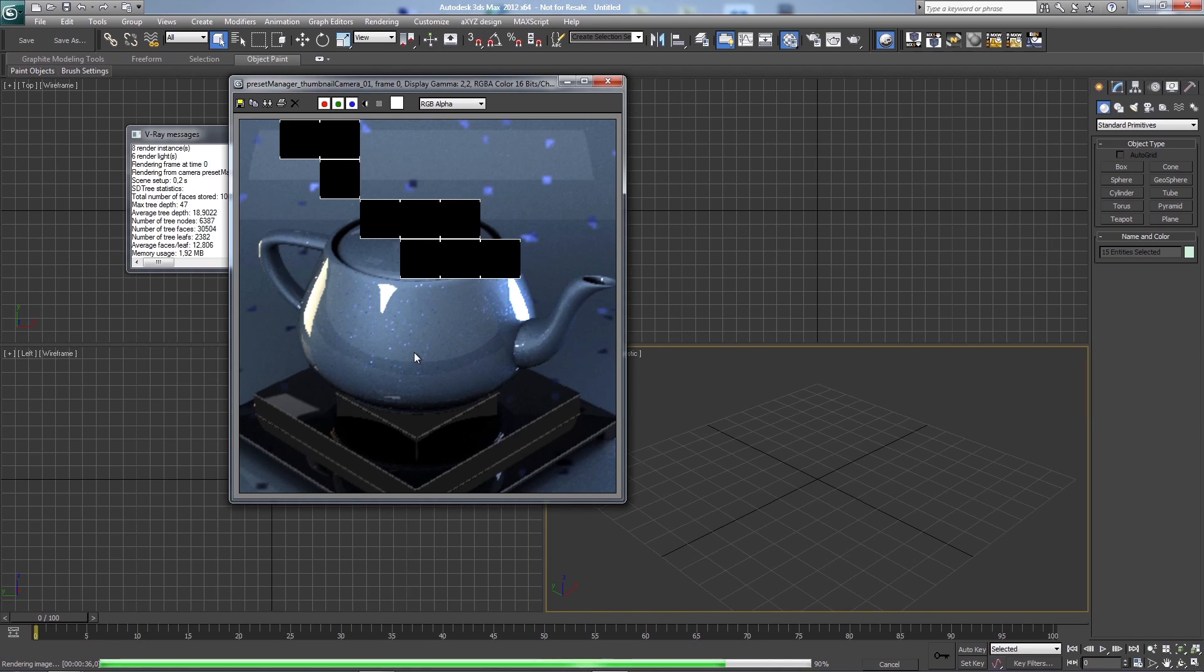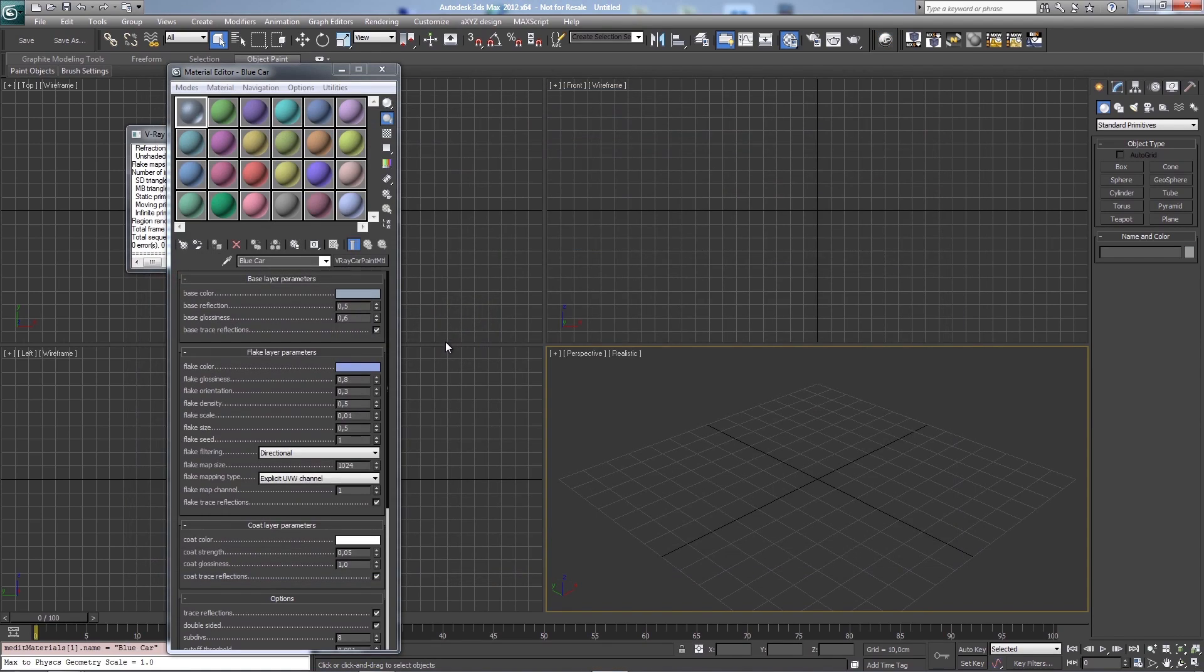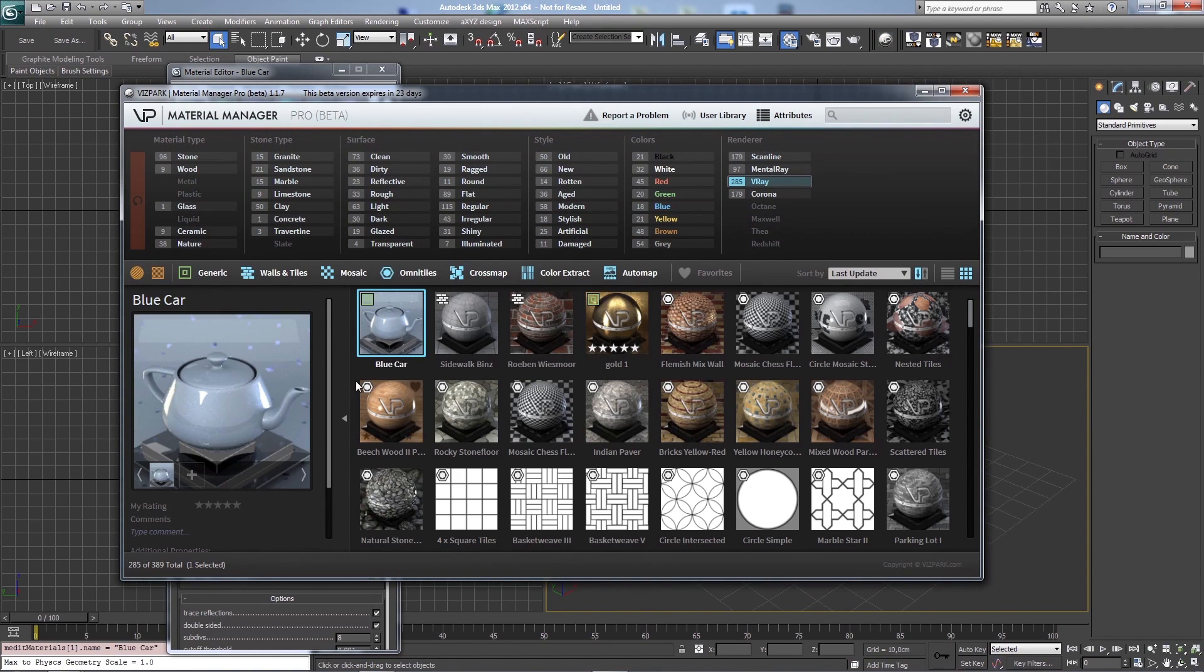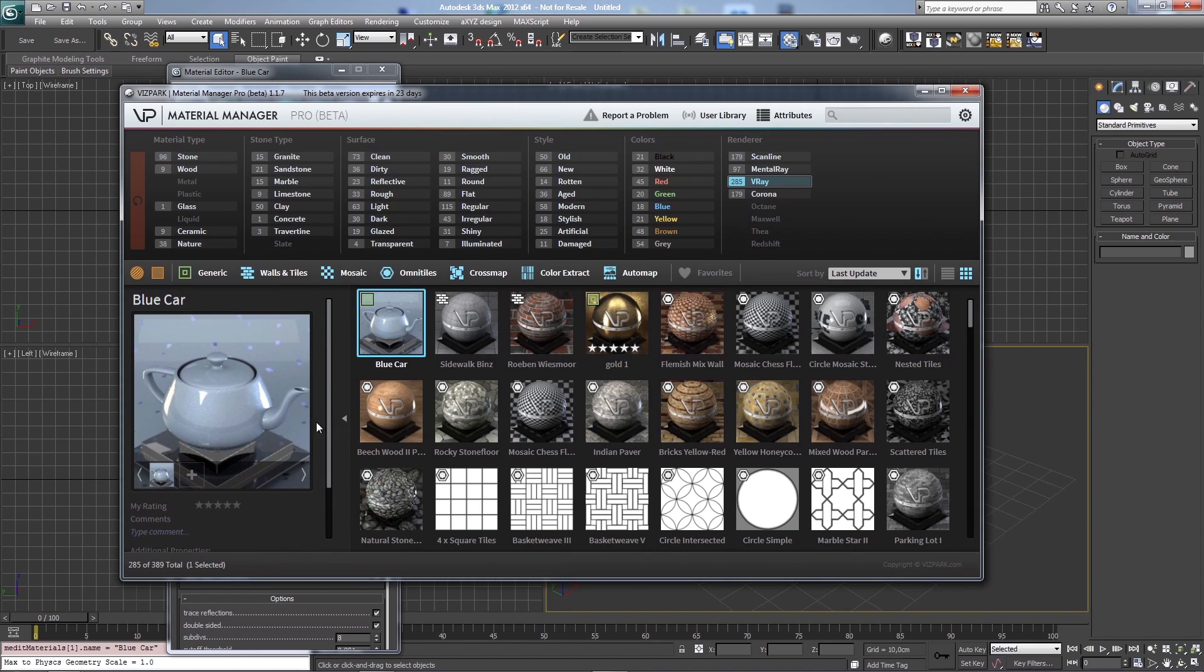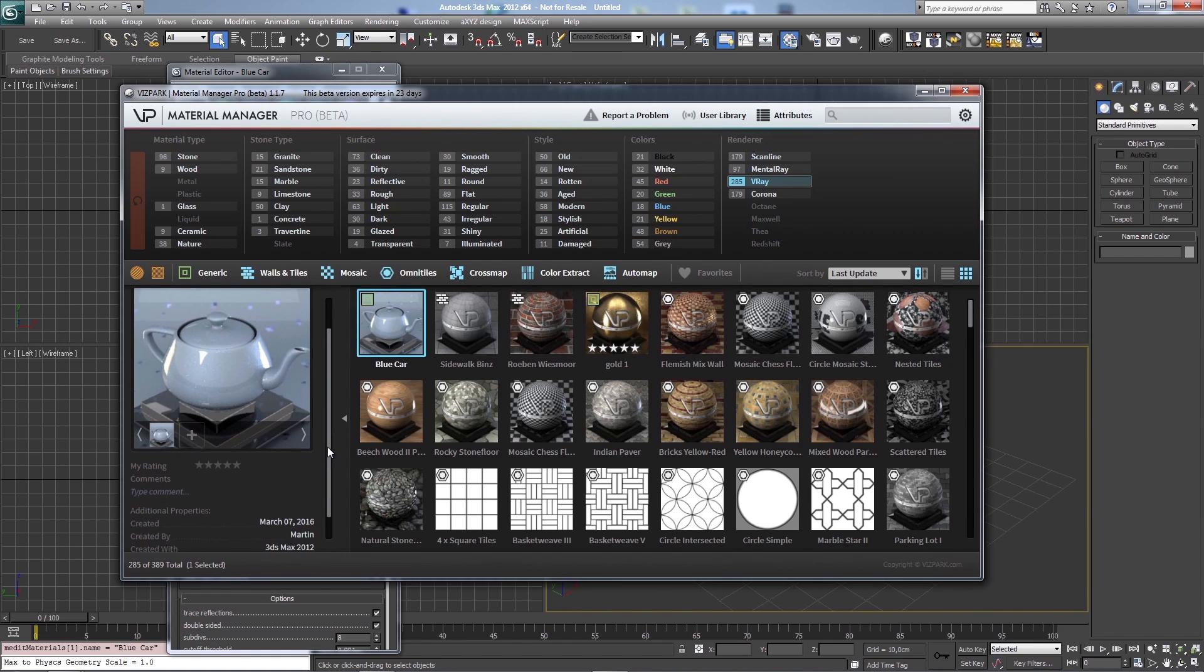So yeah, that's basically it. Here it is. Actually it's a bit too light. I think that's because of the gamma settings. But you get the idea. I hope you like it.